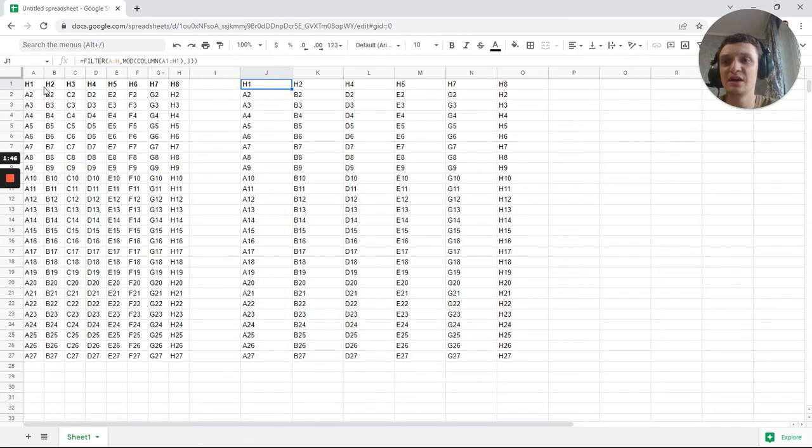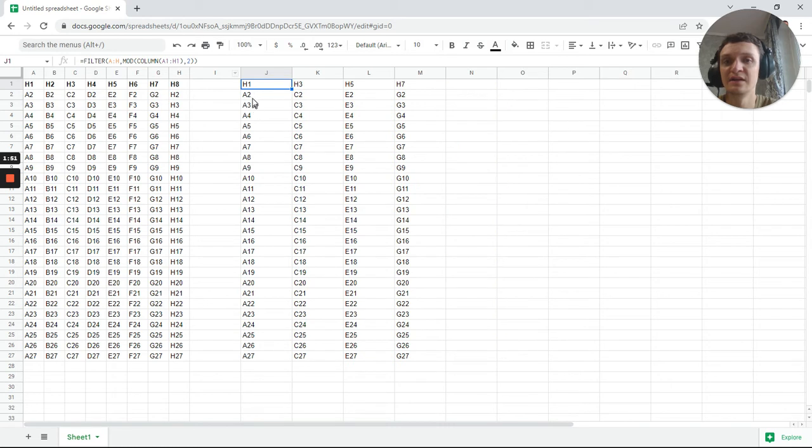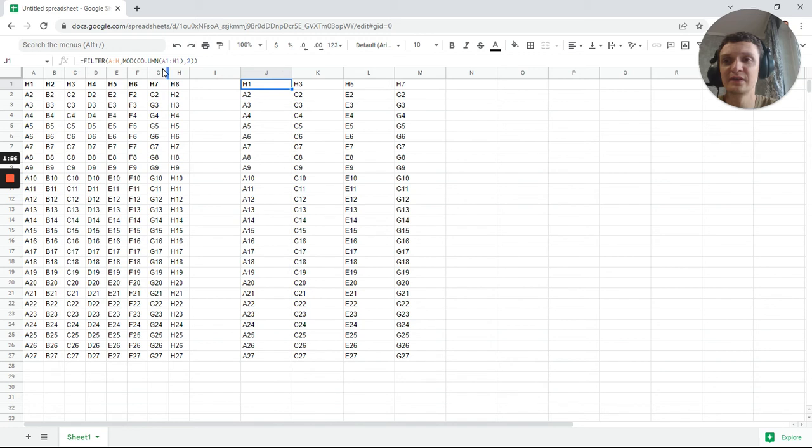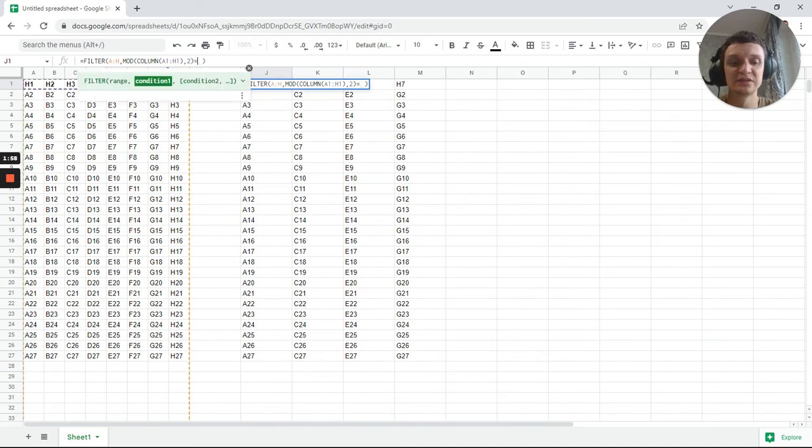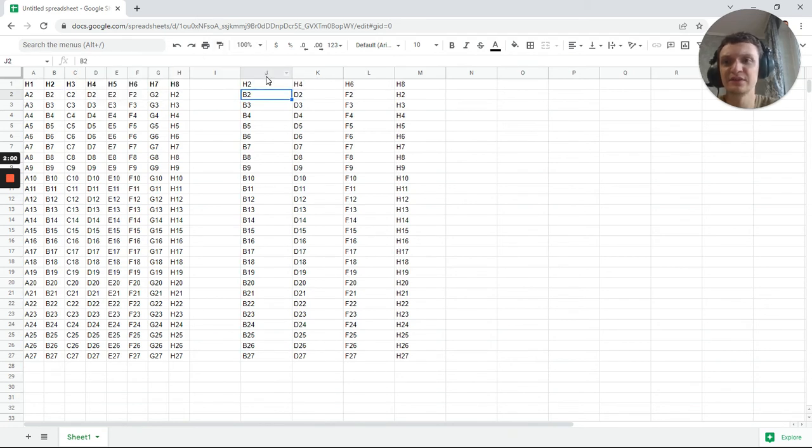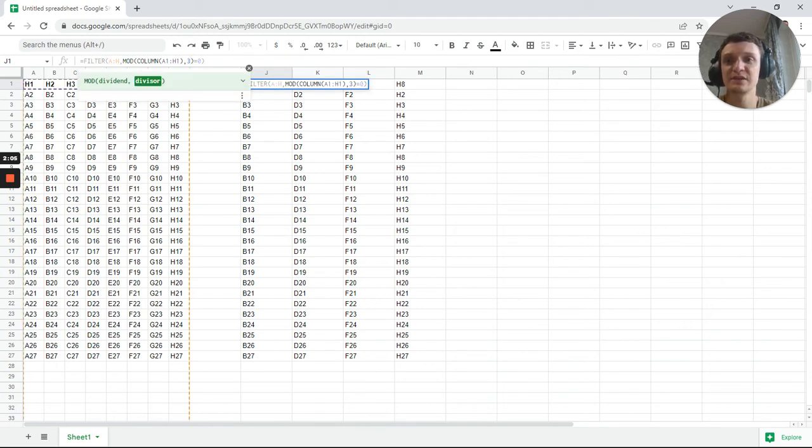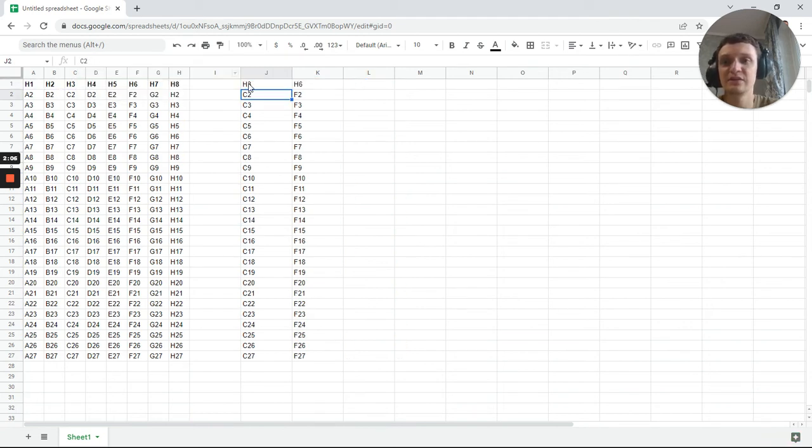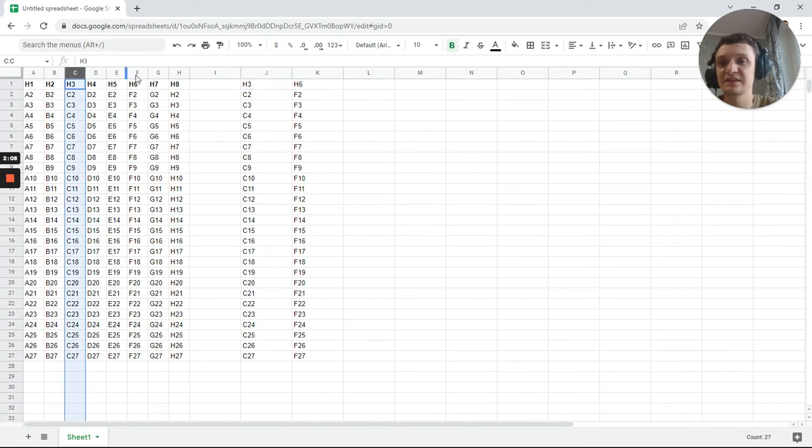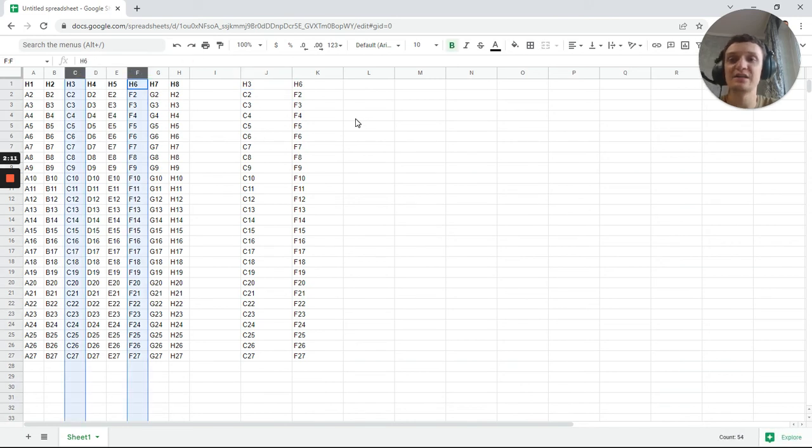But you see, you need also to add condition equals zero. Equals zero will give the correct result, modulo by two. And when you get number three, you get this row and this row, so each third column and so forth.